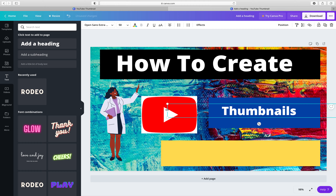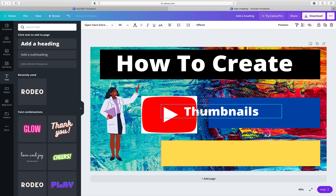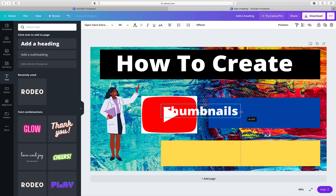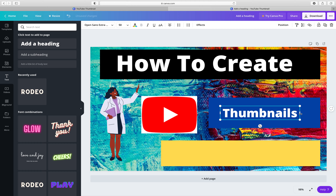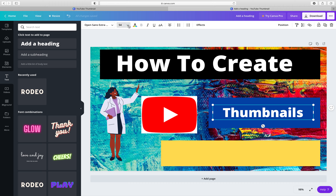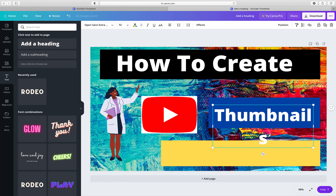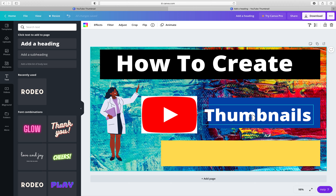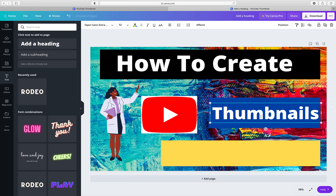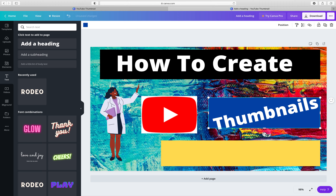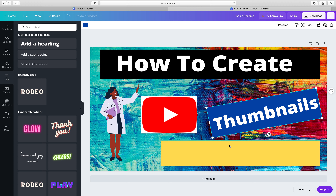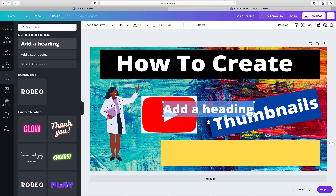Then add another text element for "Thumbnails" and bring it to the right position. You can adjust the size from here — I'll set it to 64, or a little bit bigger, and bring it into one line. You can also tilt it slightly if you want it to look like we have here — we tilted ours a little.